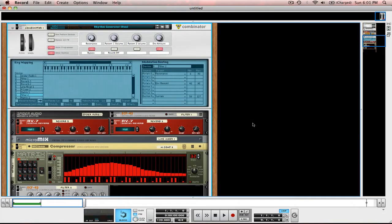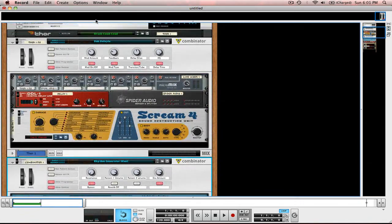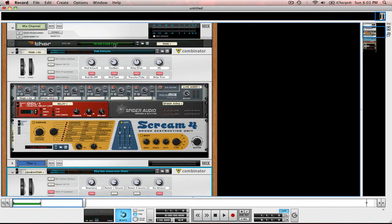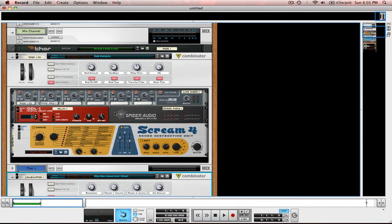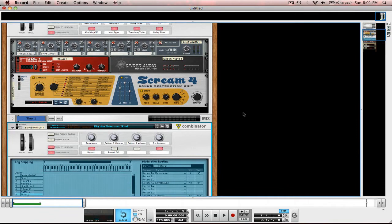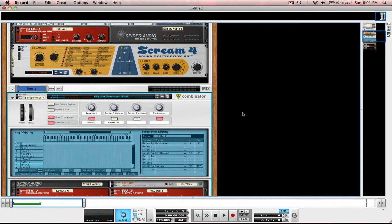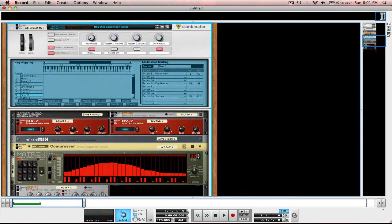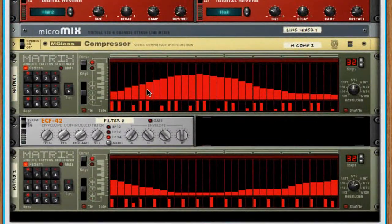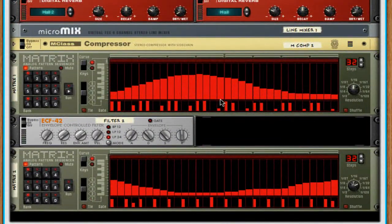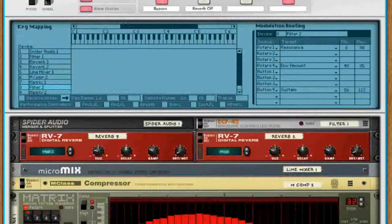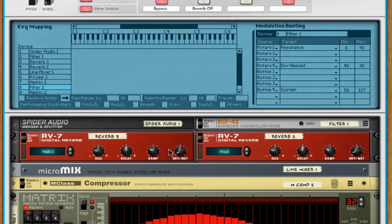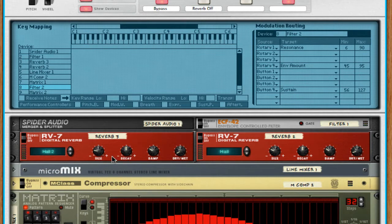And in my second combinator, which is labeled combinator 1 because I labeled my first one Thor FX 1, so when I recreated it it automatically named it combinator 1, I selected the rhythm generator which is a run so it sequences my track. It has two matrix and you can see that they're exact opposites which is beautiful, and the reverb...